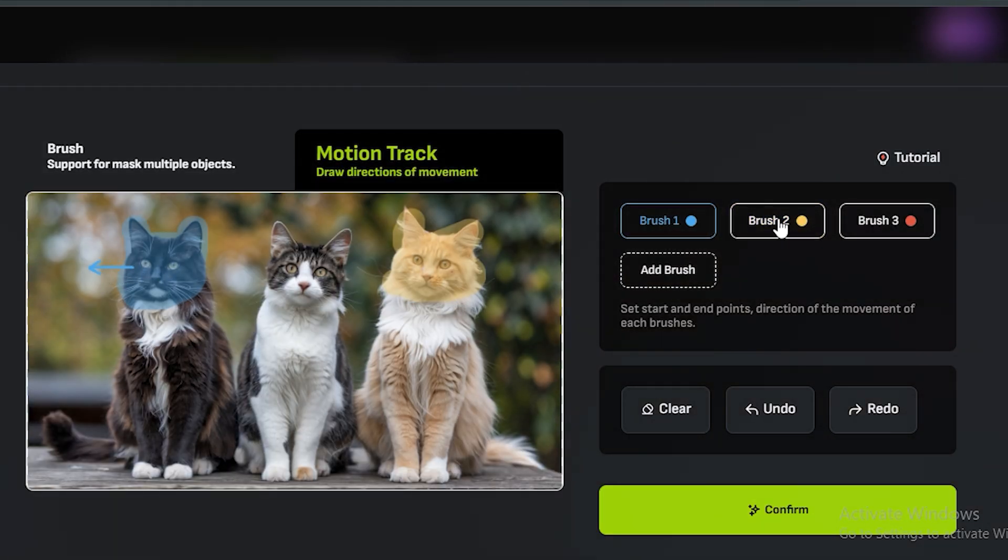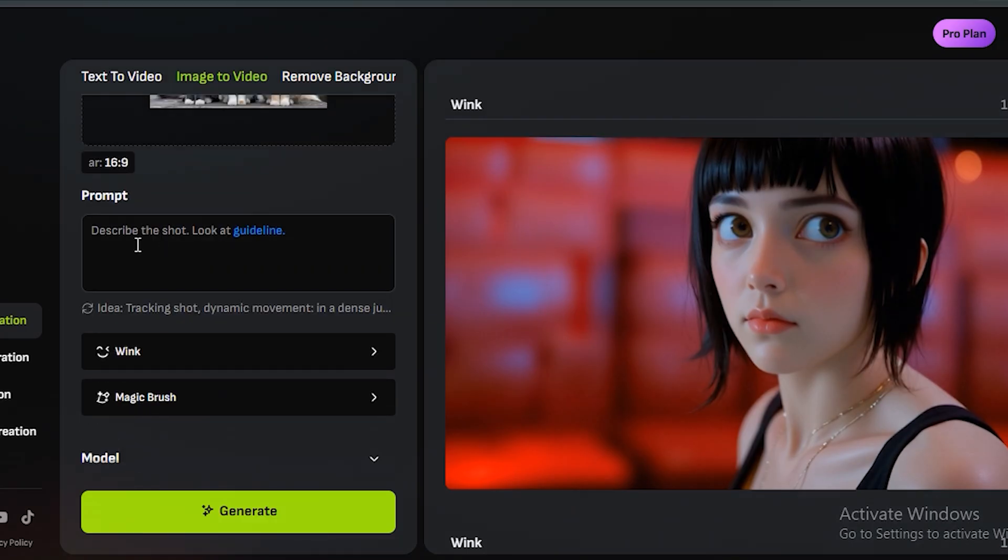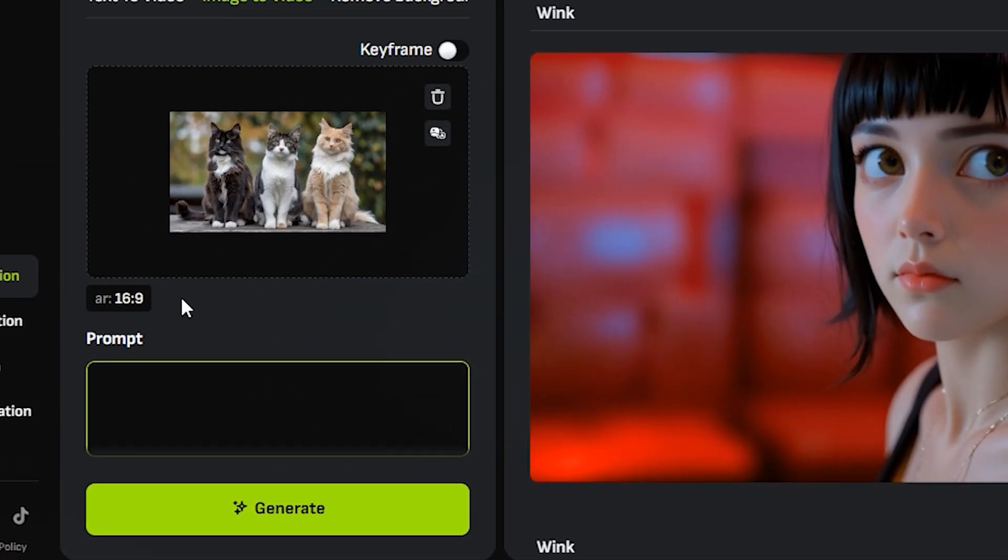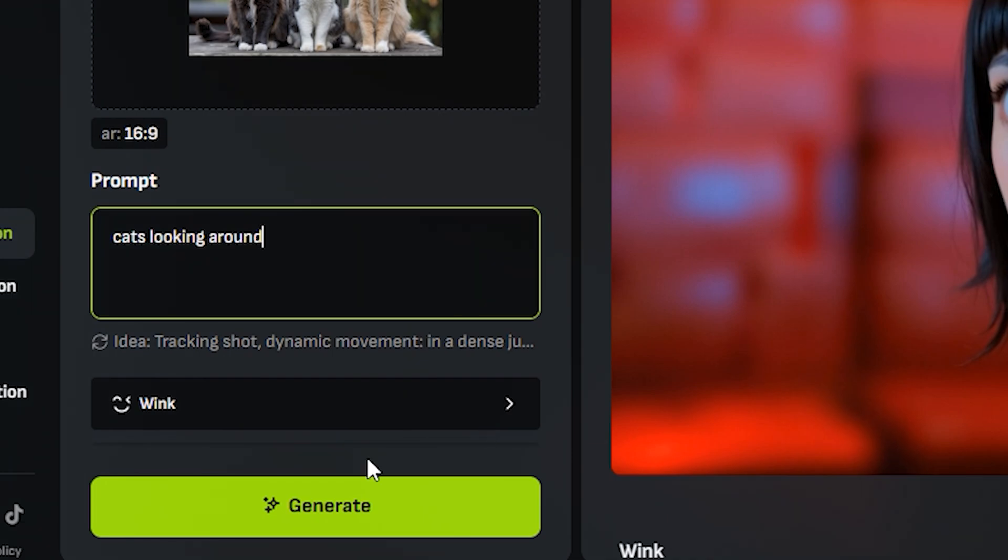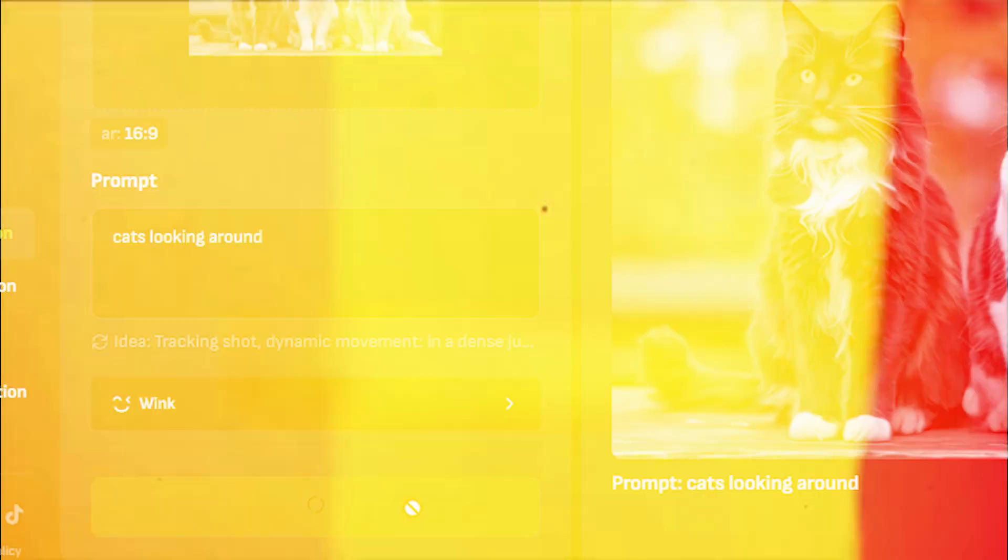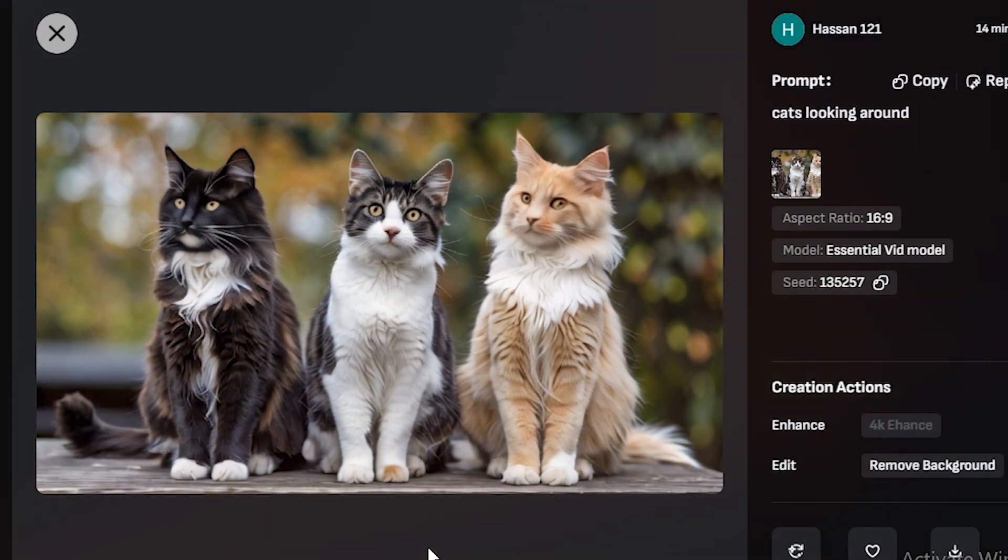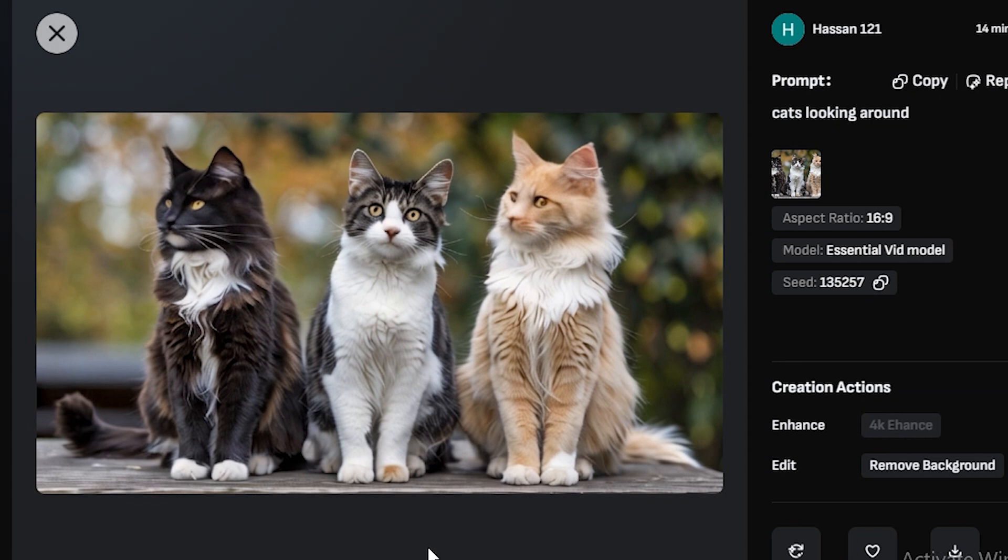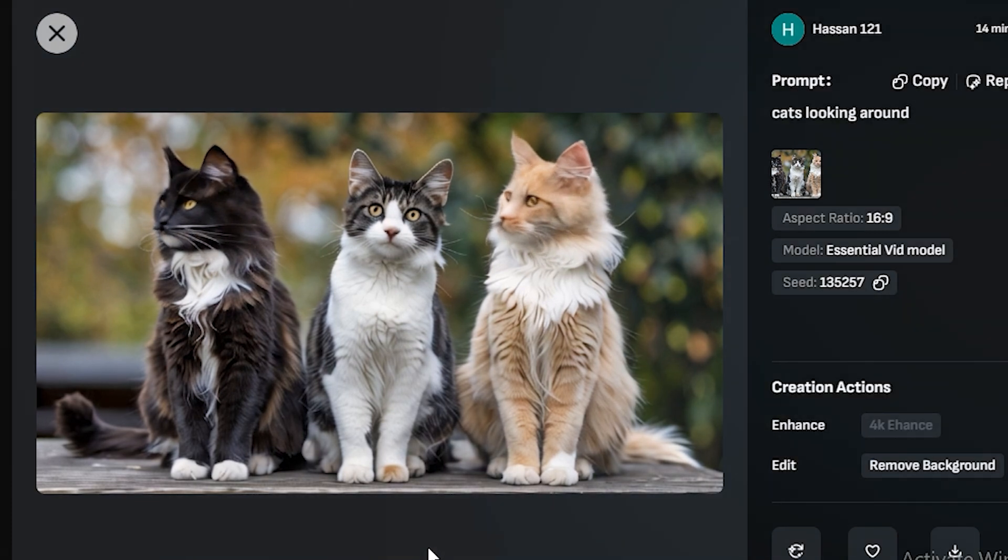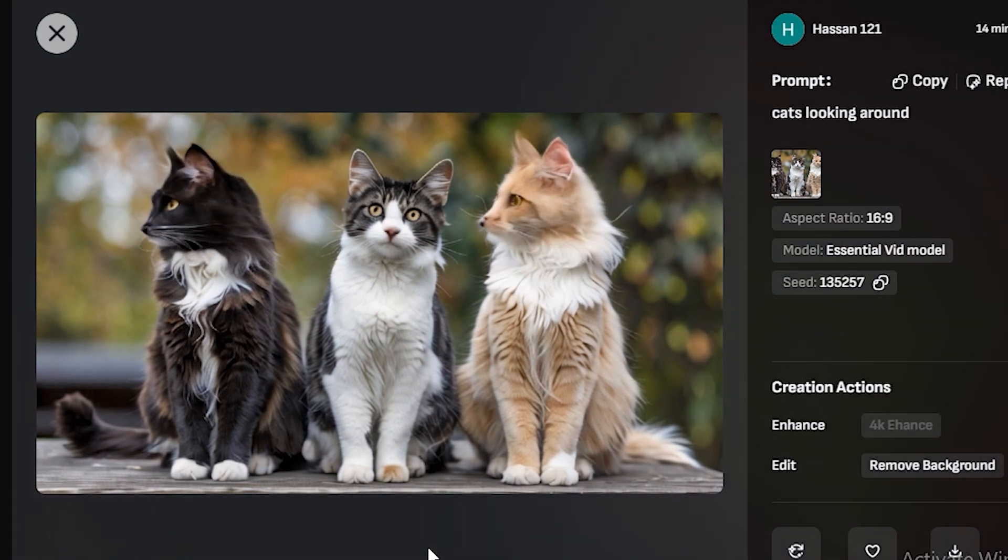Next, in the motion track feature, simply give the direction where you want the motion. I just want this cat to look on the left side, and also with this one. Then hit confirm. In the prompt section I'm going to type 'cats looking around' and hit generate. This is the output video and now you can see these cats are looking on the left side.